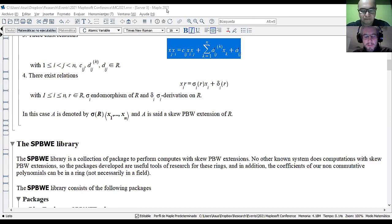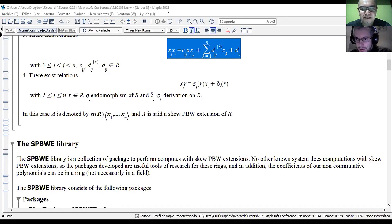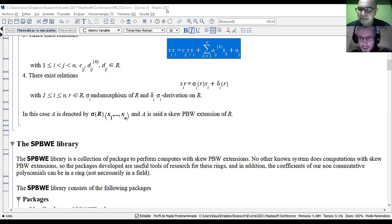The new library was working in 2016 and is working in the actual Maple 2021.